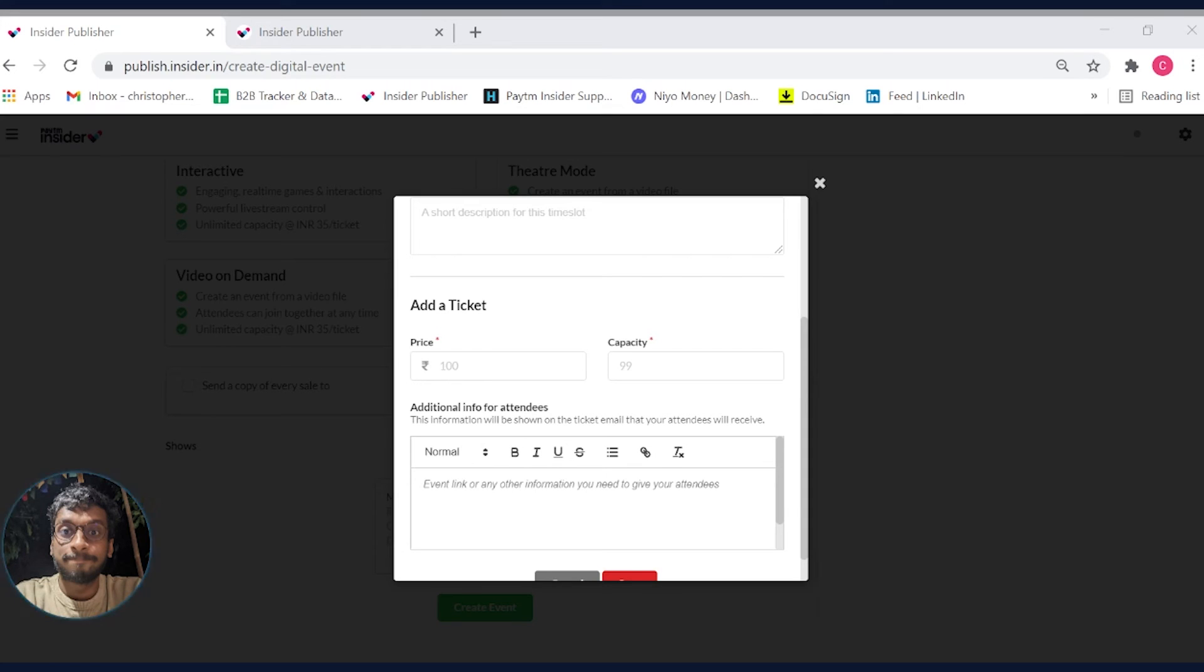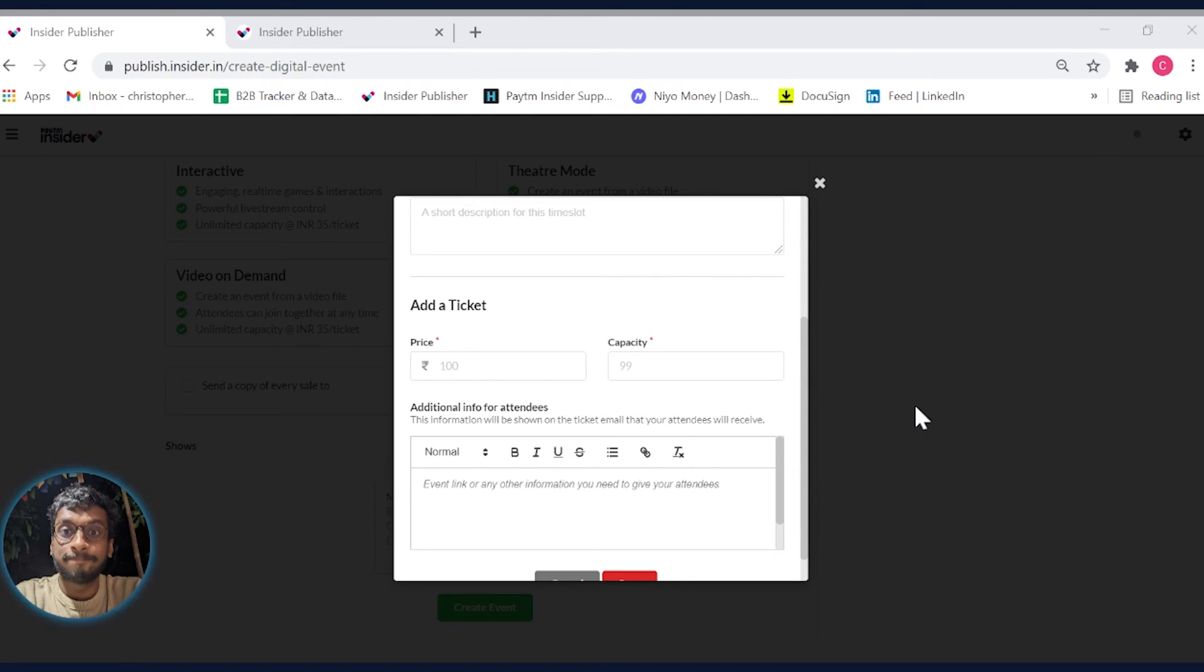In the additional information box, you can share the details participants would require to join your video platform. Don't worry, this information will only be showcased on the ticket once it's purchased.